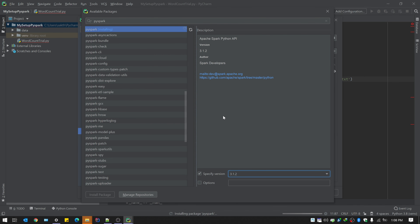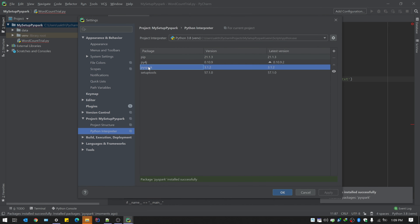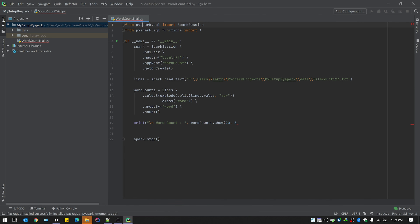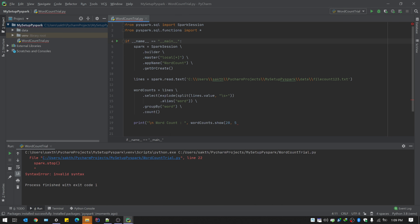Wait for the installation to complete. After that, run the program using the Run command and we'll see how it goes. There's also another way to code using all the advantages of PyCharm. Once the package is installed with the specified version and you press OK, all the error messages will disappear and a Play button will be available to run the code.